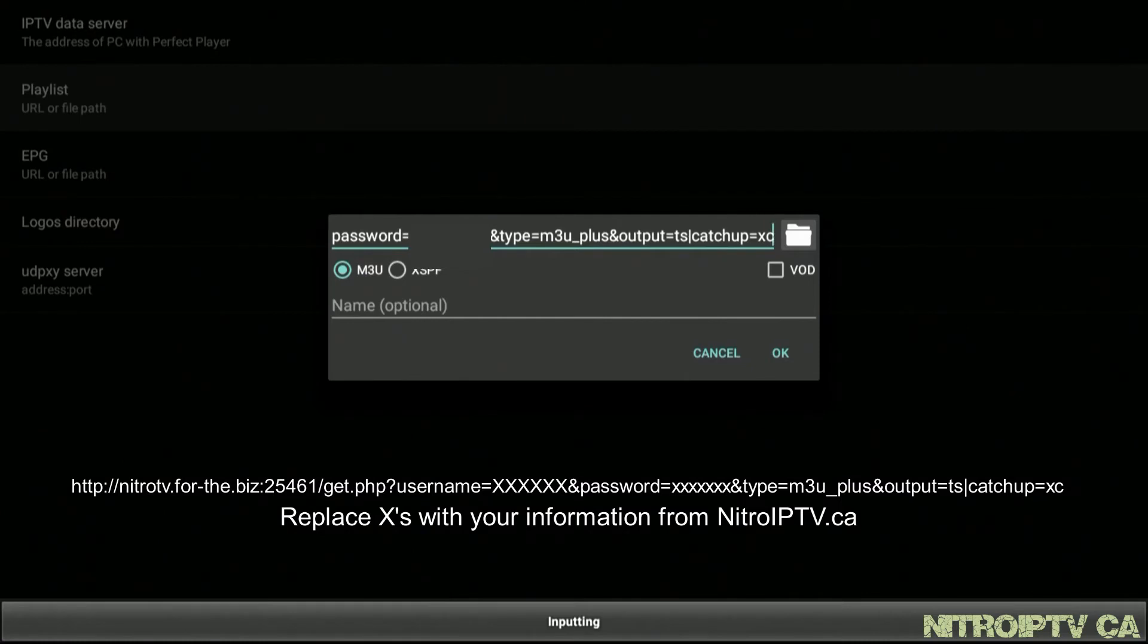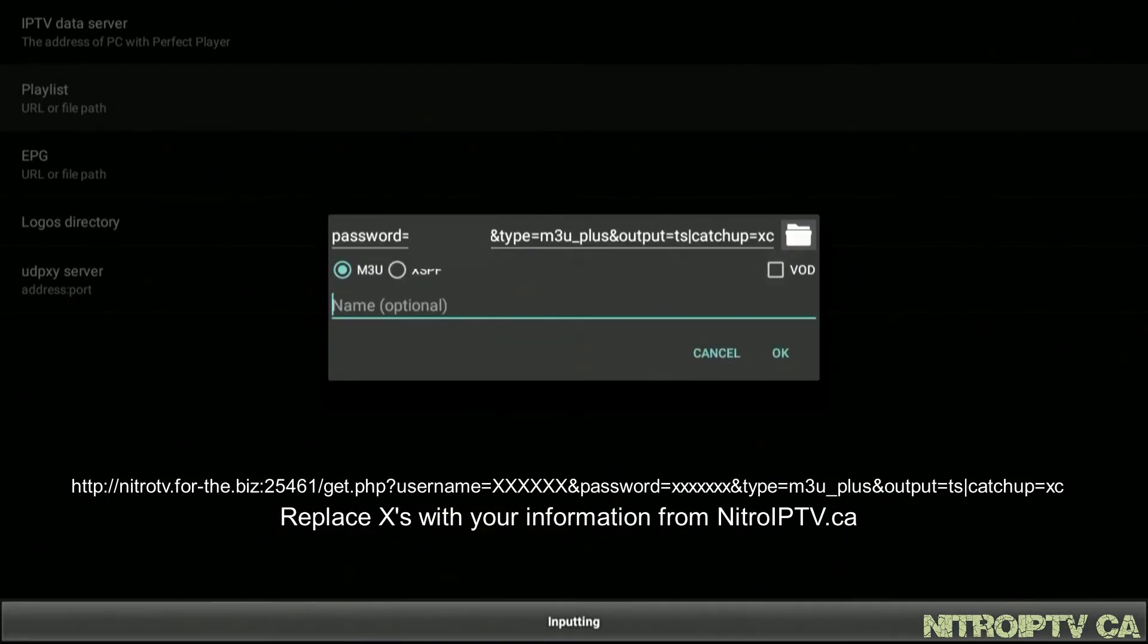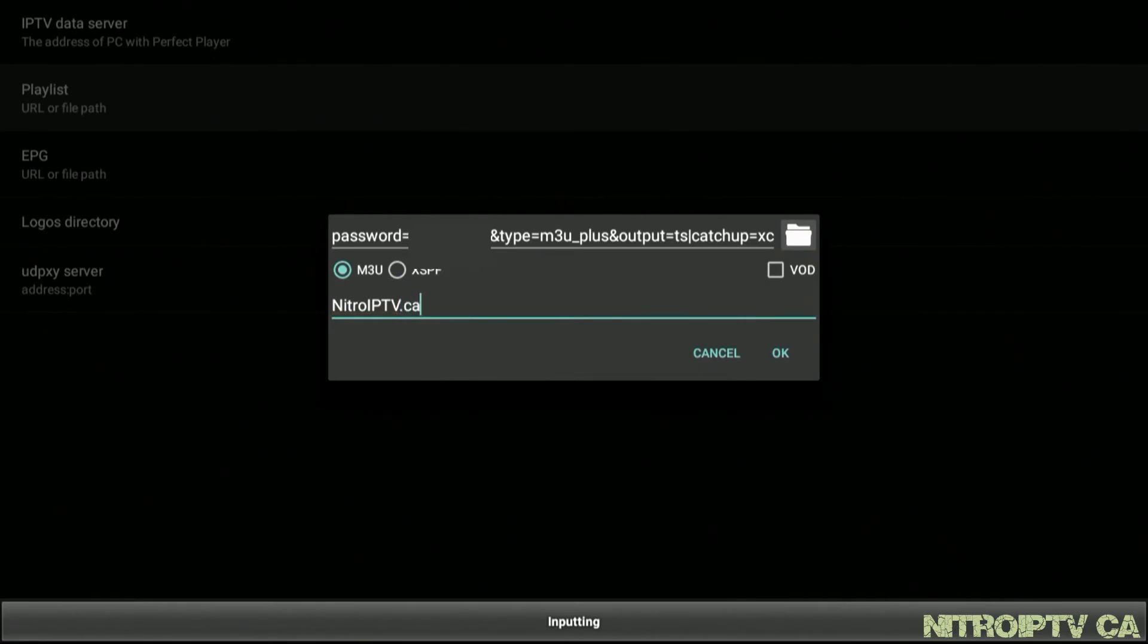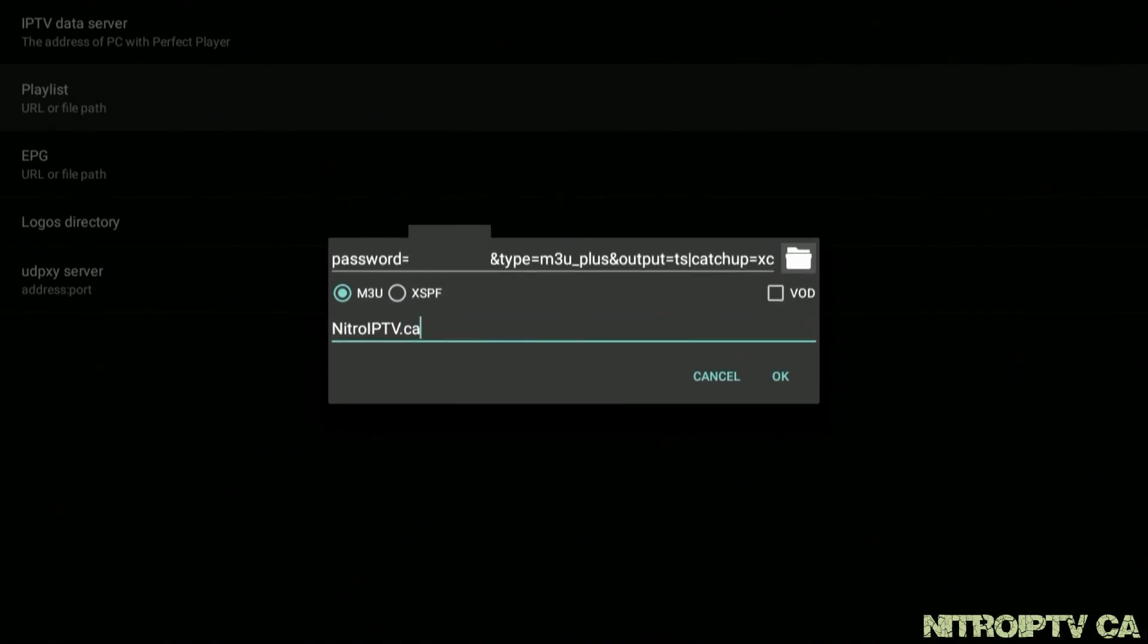Type in the name and call it whatever you like. Personally I think nitro iptv dot ca looks very good here. Once done press OK.